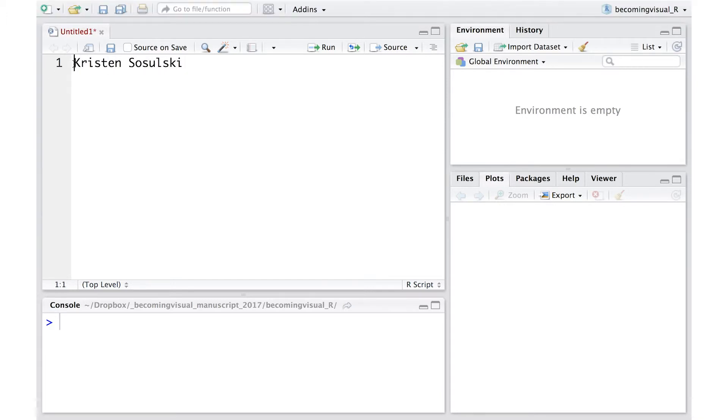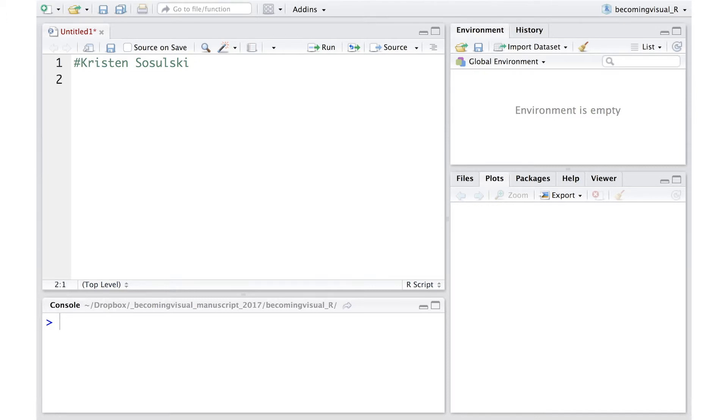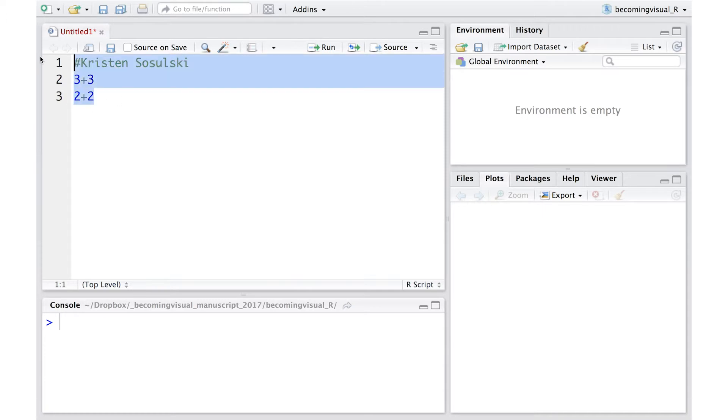In front of our name, we'll use the pound sign. This indicates that our name isn't executable by R. R simply ignores this line, which coincidentally is number 1 in our R script. Below our name, we can begin typing our code. At this point, I encourage you to practice creating a few variables and performing some basic mathematical functions.